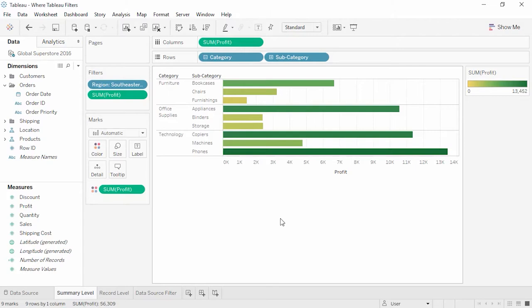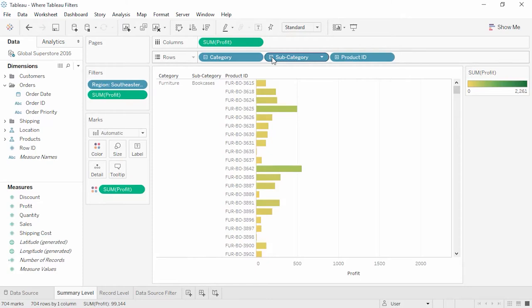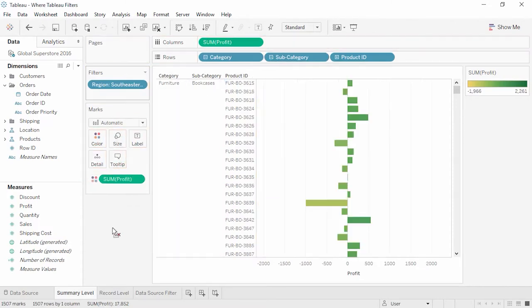If we change the granularity of the view by drilling down to product ID, we're still filtering out any mark at that summary level with a negative profit. Summary or aggregate filtering essentially says: filter out any marks in my view that are outside the constraints I set. This can be useful in scenarios such as analyzing movies where the opening weekend grossed over a certain amount overall. Alternatively, we can filter at the record level — for example, filtering out all individual ticket sales at discounted prices and looking only at trends for full price admission.